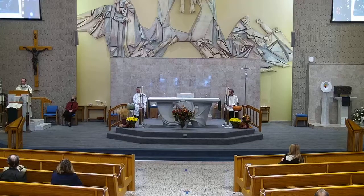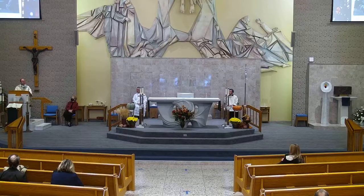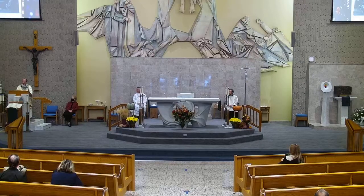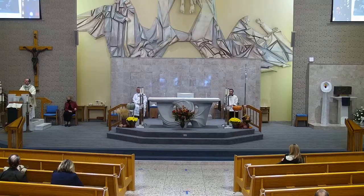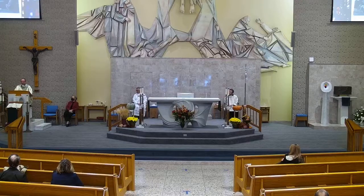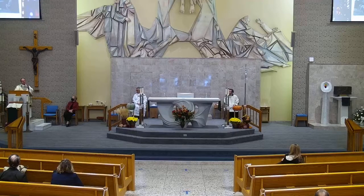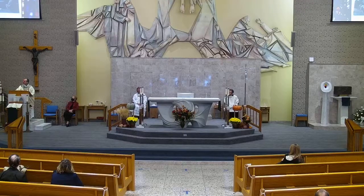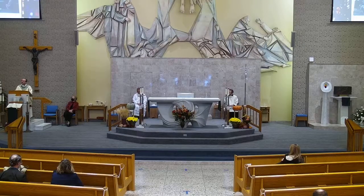The Sermon on the Mount is really part of three chapters together, and the Beatitudes is the very beginning of that. When we look at chapters 5, 6, and 7 of Matthew's Gospel — the entirety of the Sermon on the Mount — if you look at those three chapters together, not only the Beatitudes but all of it together, there are really five very simple, very basic points for us to consider.